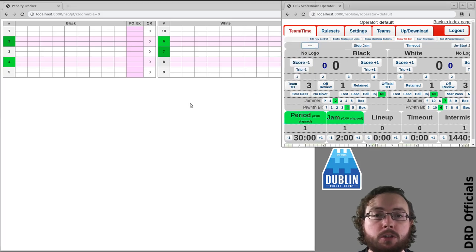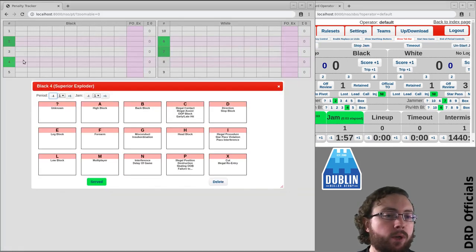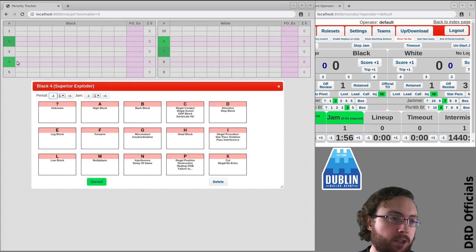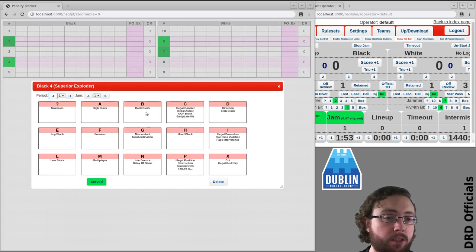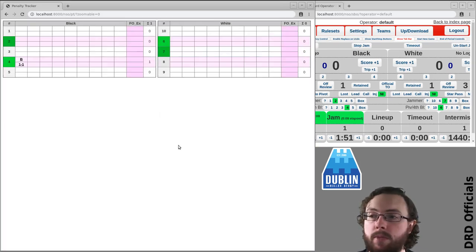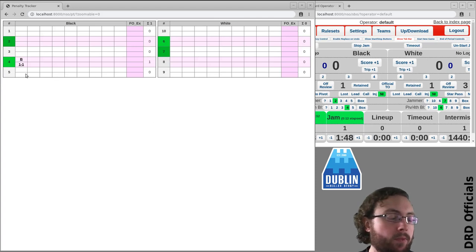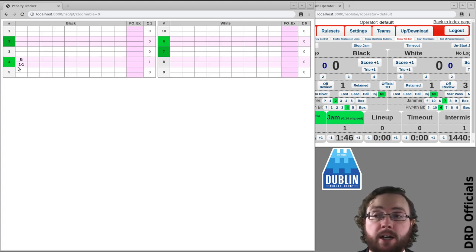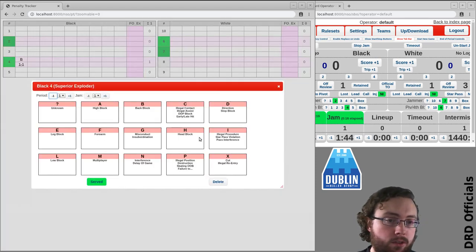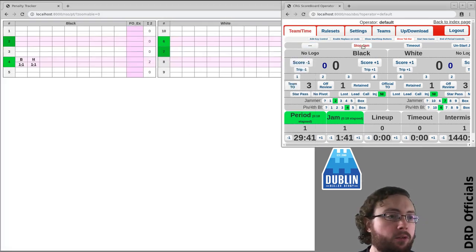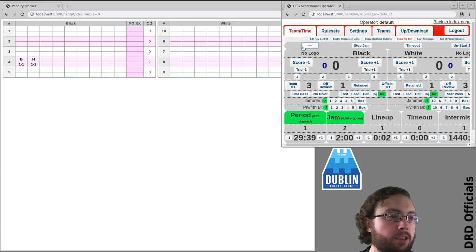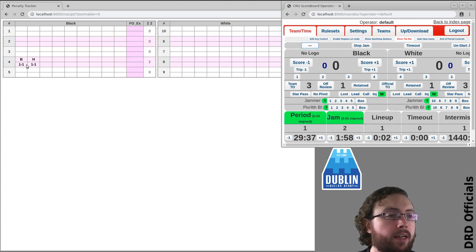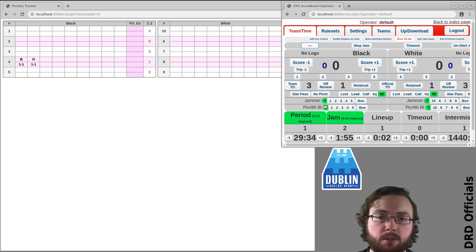We'll just start the jam. Let's say black 4 gets a penalty. You click on the box and select which type of penalty it is. It's a back block, and that's there. You'll notice it's underlined and bold. If there's a head block as well, and we stop the jam and start a new jam, you'll notice they are no longer underlined, meaning it's not part of the current jam.